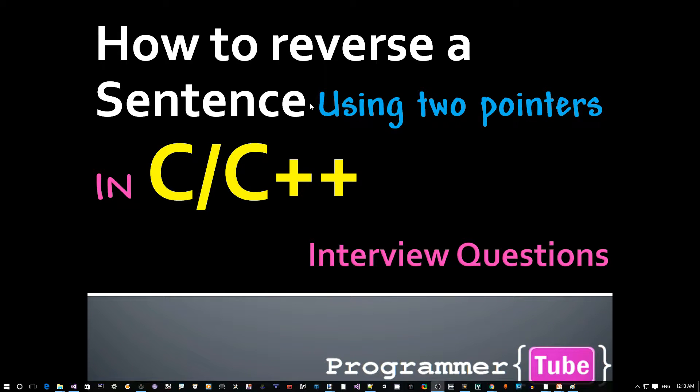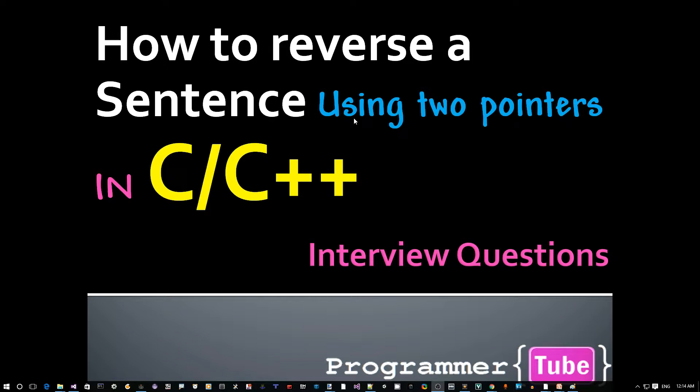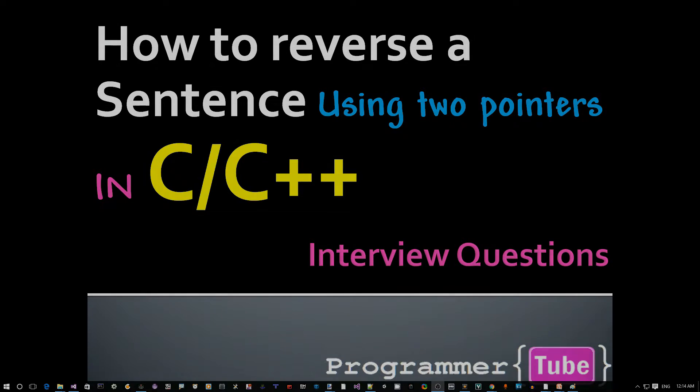Hey guys, how are you today? It's Mo from ProgrammerTube. In a previous video, we discussed how to reverse a string using two pointers in C, C++. Today I want to discuss how to reverse a sentence using a similar approach. So if you're interested, let's jump right into it.